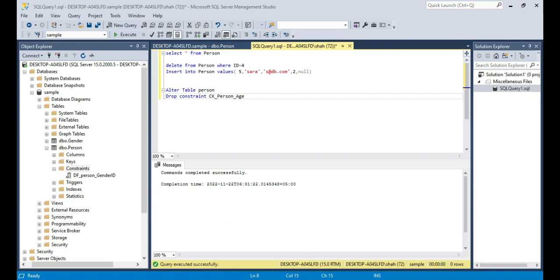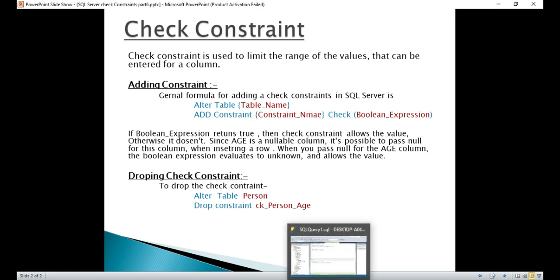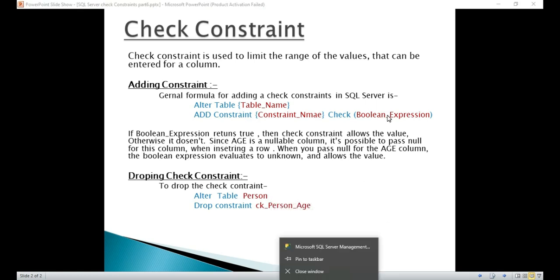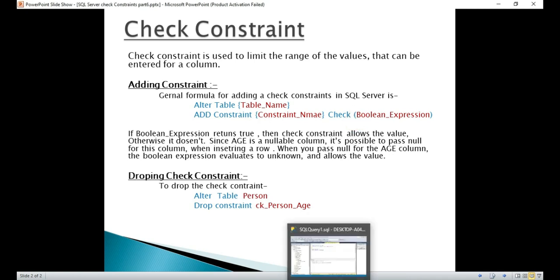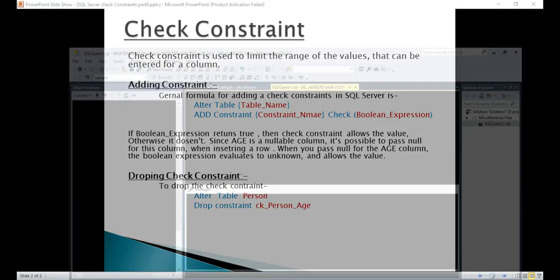Now let's go ahead and see how to add a constraint using SQL query. Now if you look at the presentation, it's very simple. The general formula for adding a check constraint, not only check constraint, any constraint for that matter. Alter table, table name, add constraint, the name of the constraint. So here we are adding a check constraint, so we use this check keyword and then a boolean expression. If you remember, while we were doing it graphically, we did it in that boolean expression window. But here we have to do that within this parenthesis.